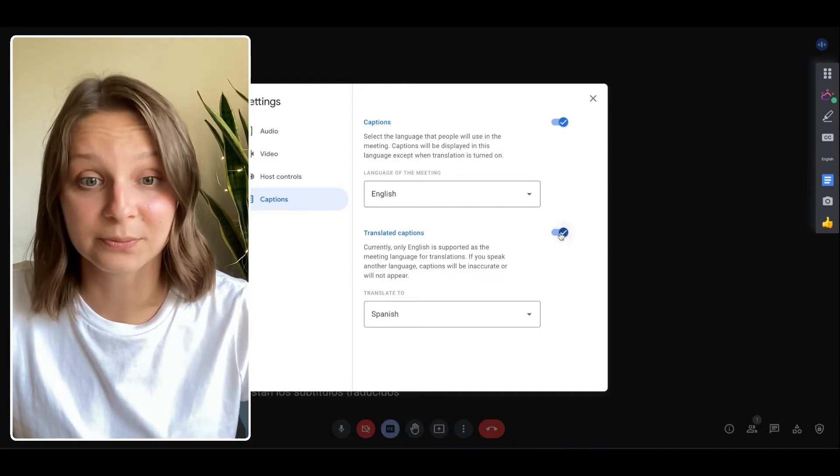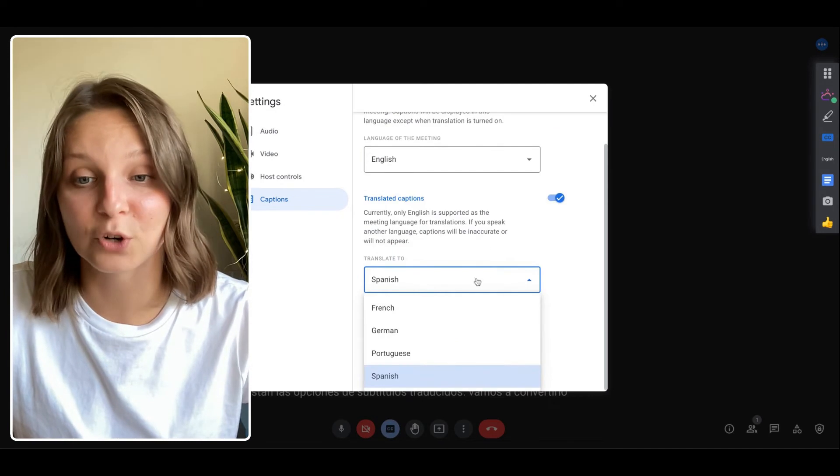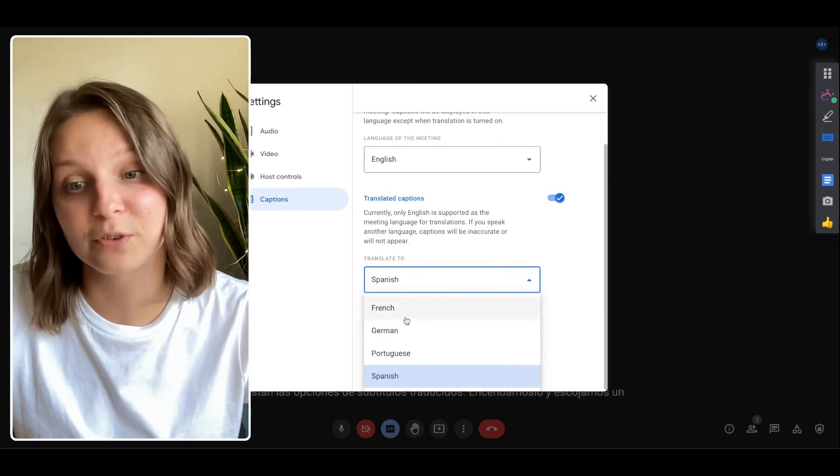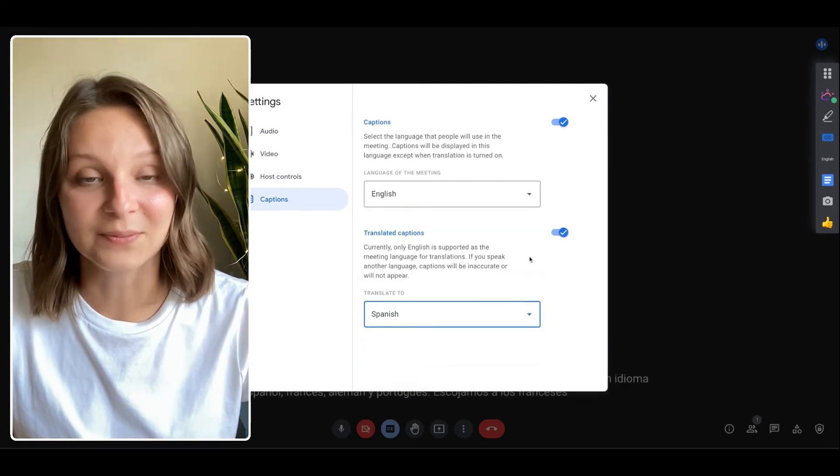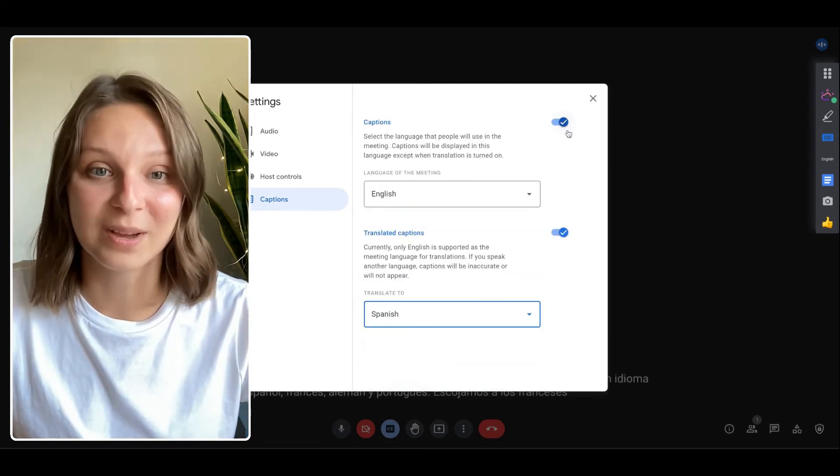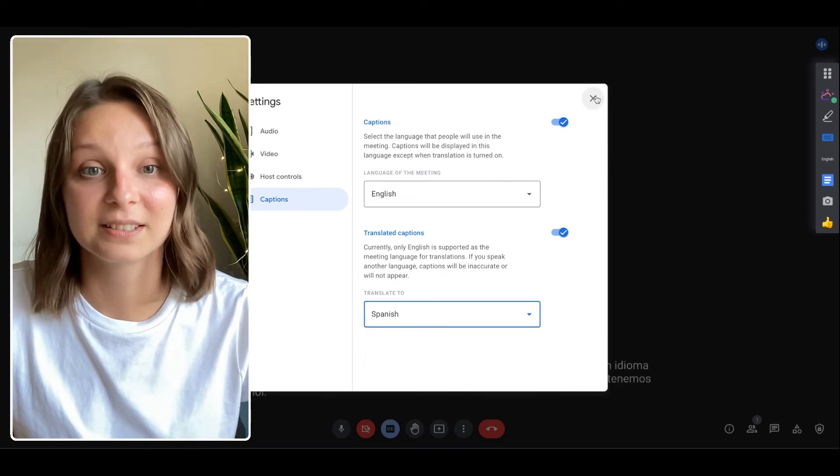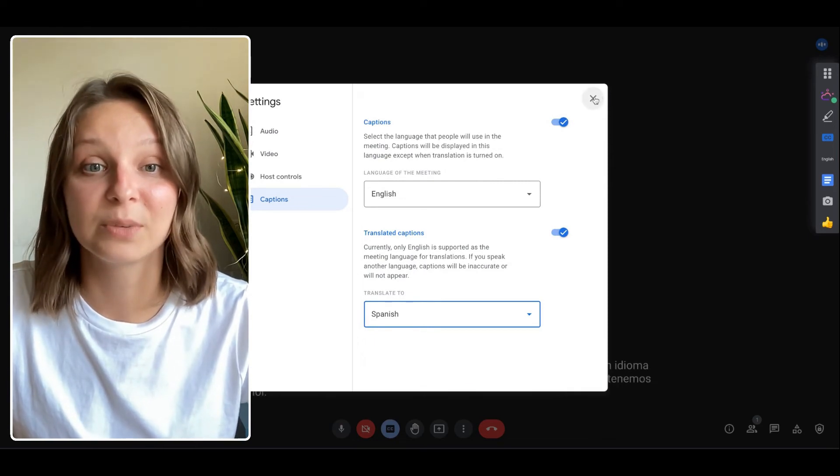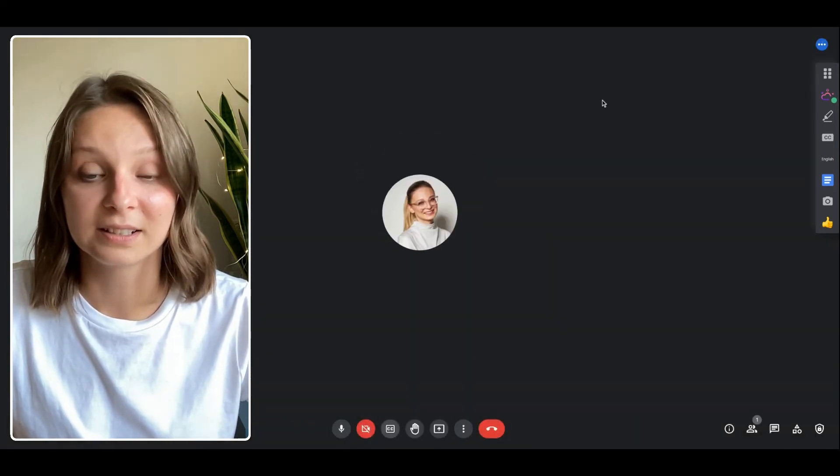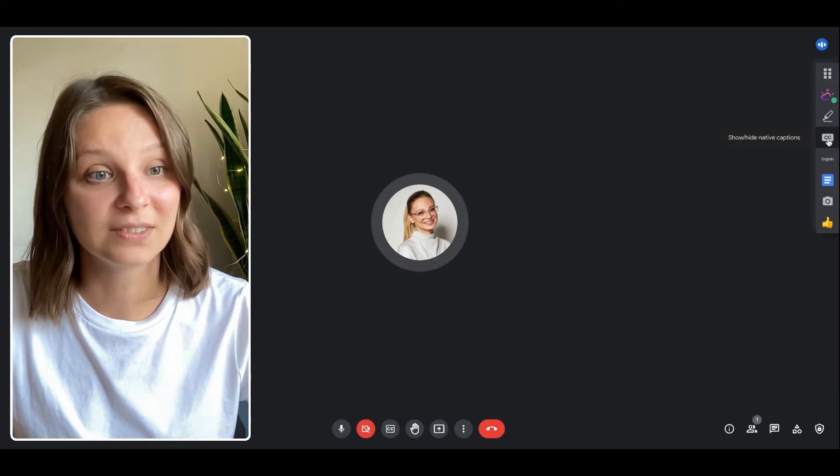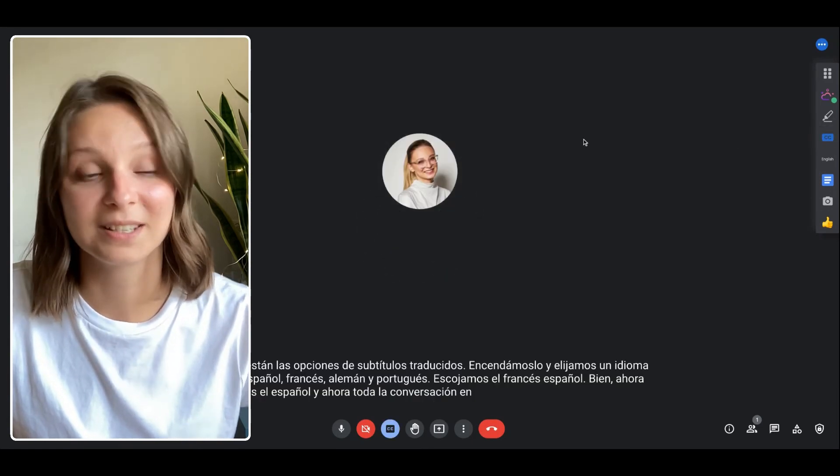Let's turn it on and pick a language from Spanish, French, German and Portuguese. Okay, we have the Spanish one now and now we will be able to see the whole conversation in Spanish in real time.